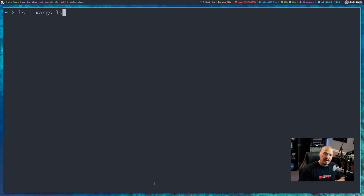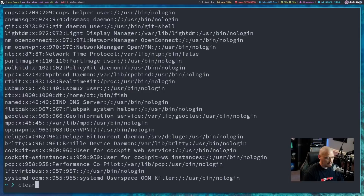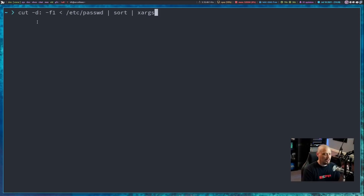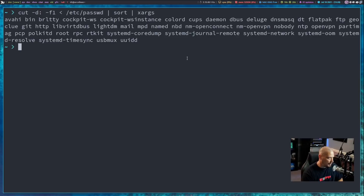On Linux systems, there is a file called /etc/passwd which lists all the users on your system. If you cat it out, it's kind of a mess — columns separated by colons. We can clean this up with the cut command: cut -d using the colon delimiter to grab the first field from each line of /etc/passwd, then sort it alphabetically, then pass it into XARGS which will use ECHO to spit out a list of all users sorted alphabetically on one line.